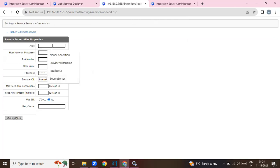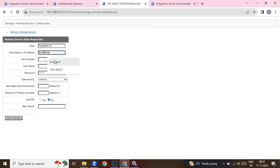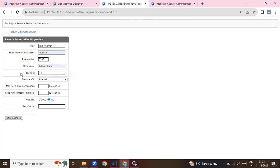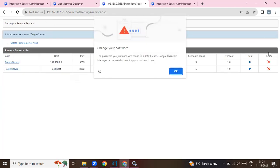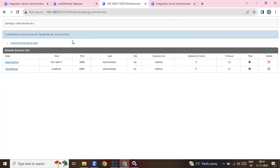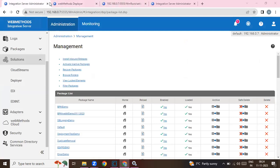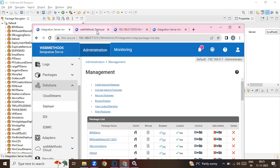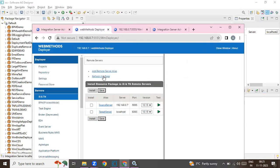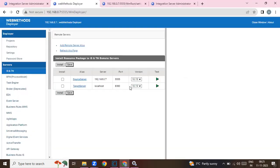Now let me add my target server. Save changes. Now I'm connected to my target server also. So I've got my source server and my target server. Now I refresh this page and I've got both my servers listed.